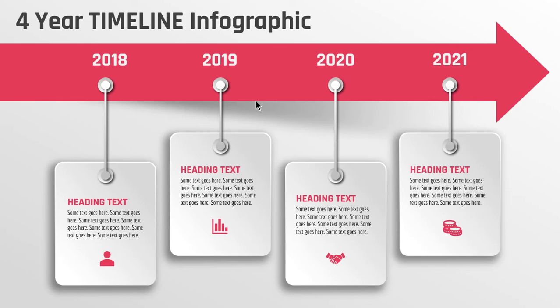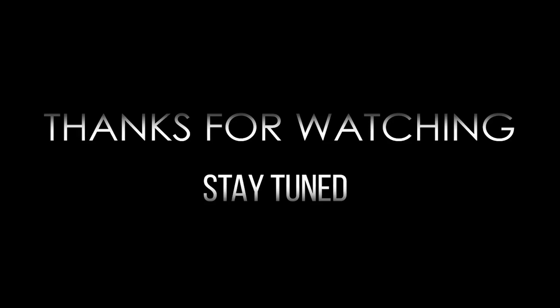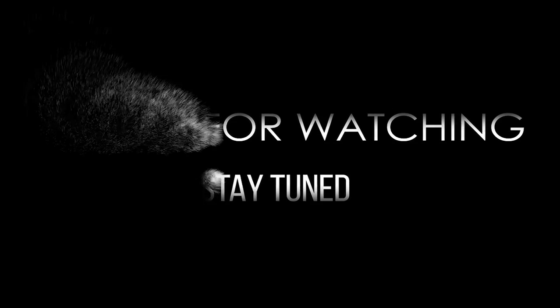So here is the final preview. Hope you all liked it. Please don't forget to like, share and comment. Thanks for watching and stay tuned.